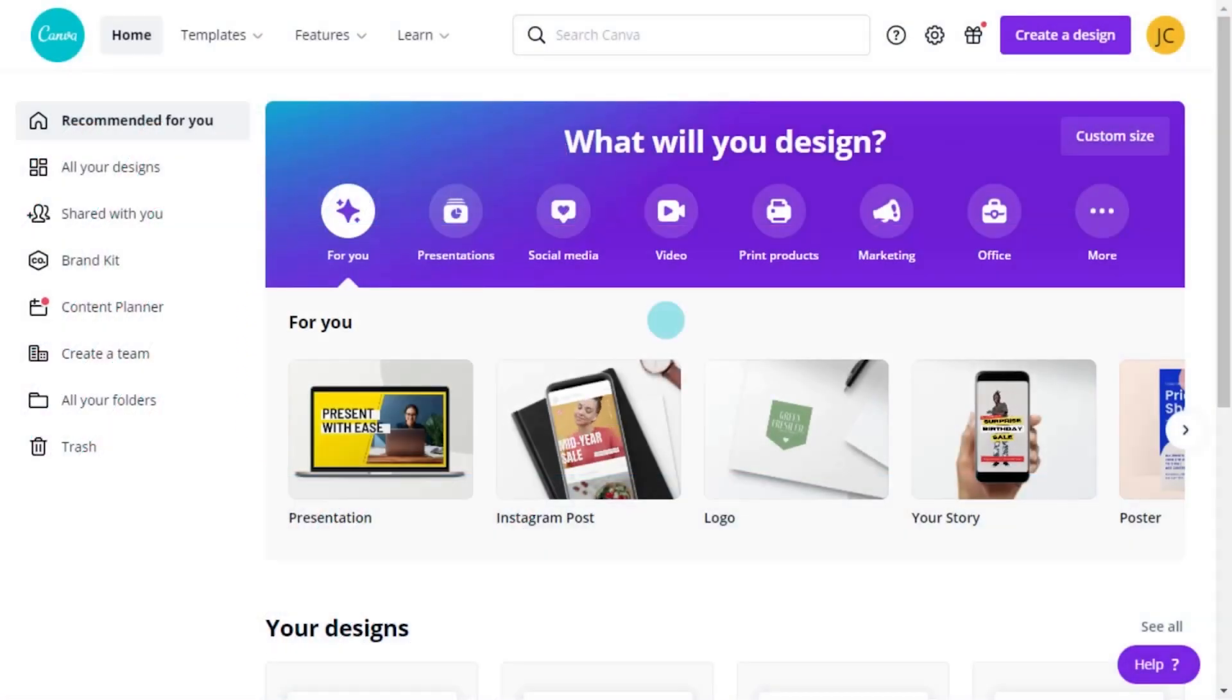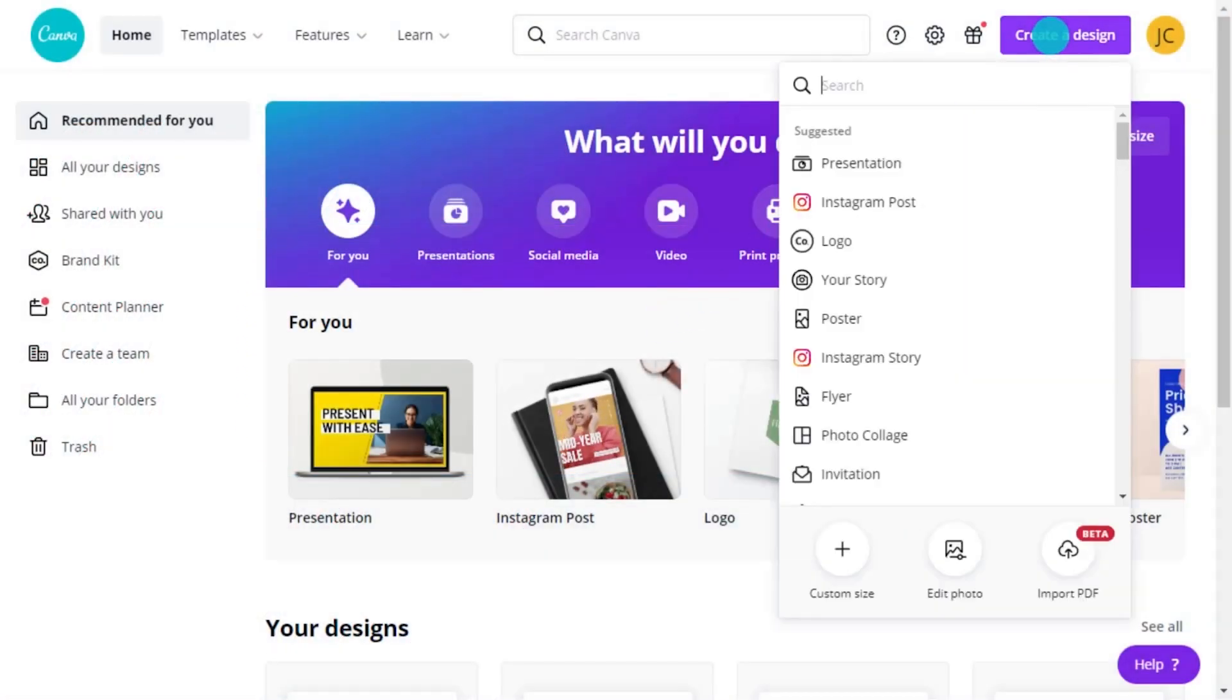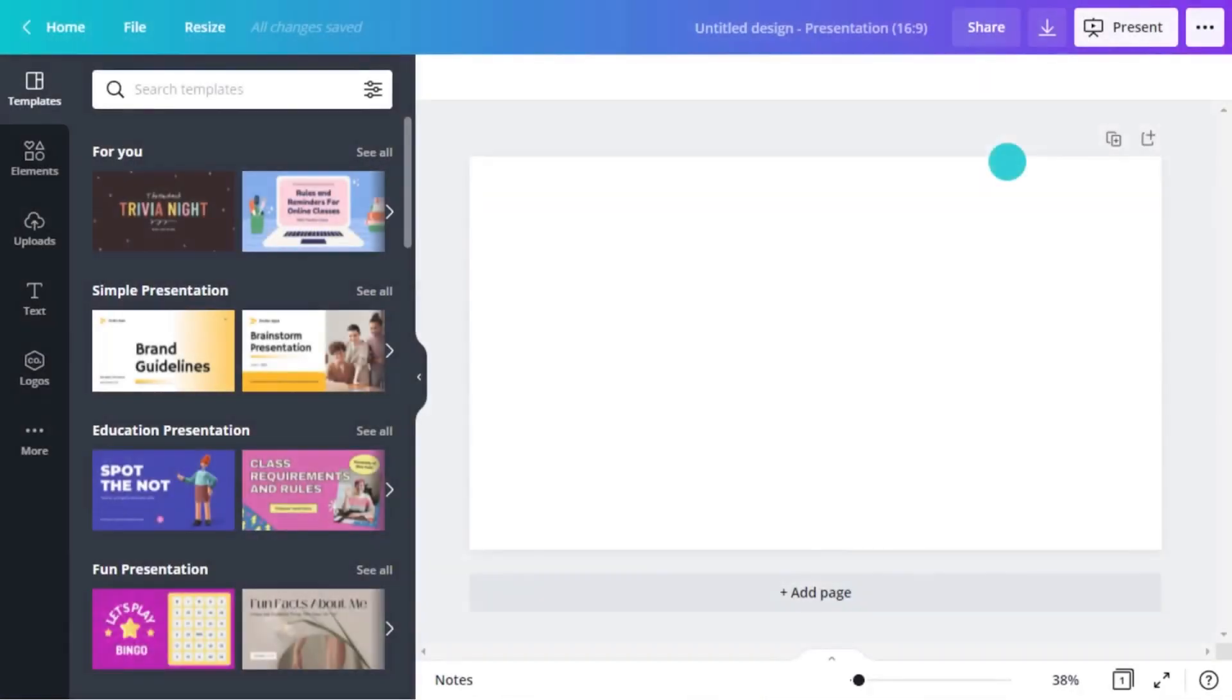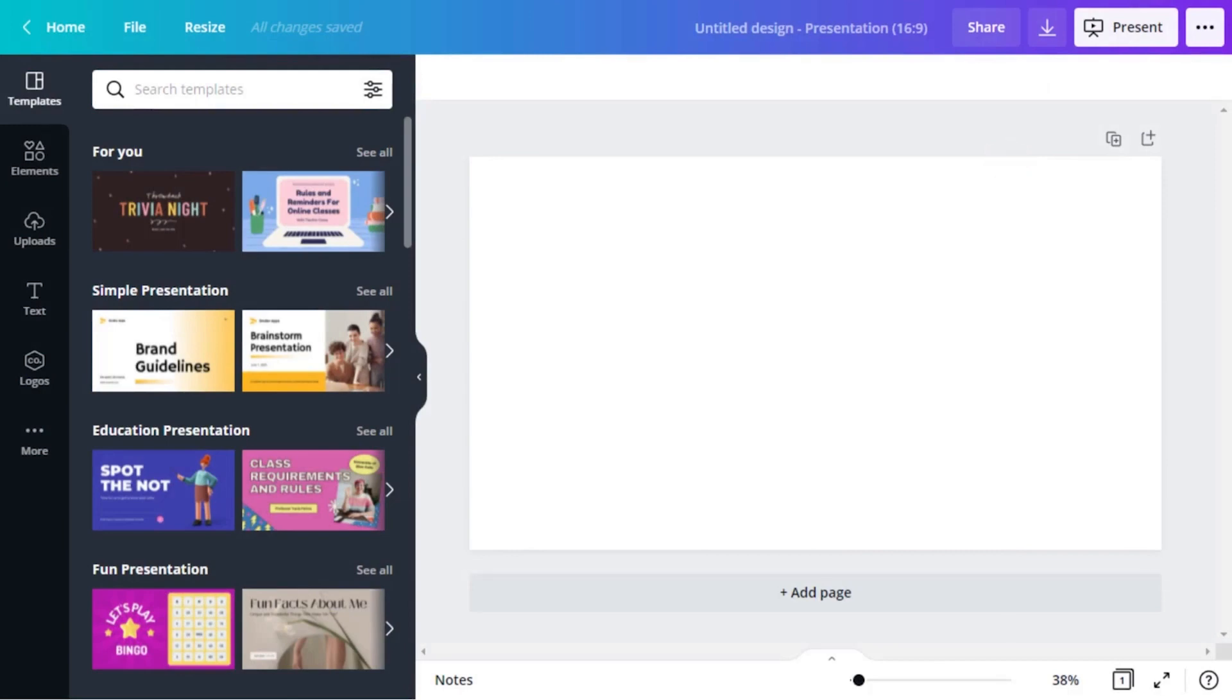How many presentations have you seen without any text? It's probably pretty rare. Text is a very important part of a presentation. Let's learn how to add text to your presentation.